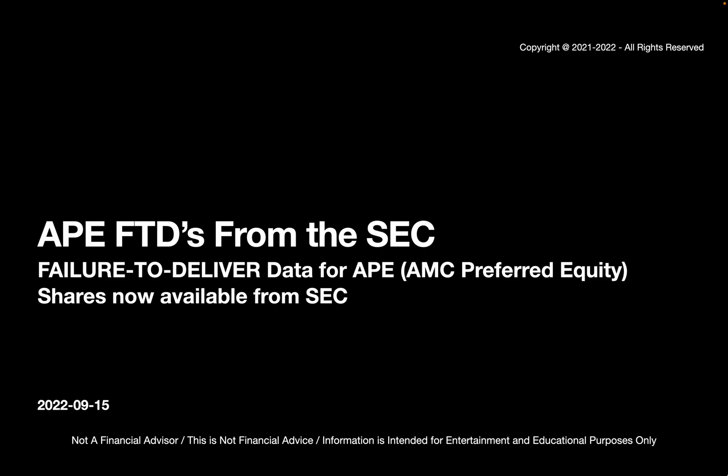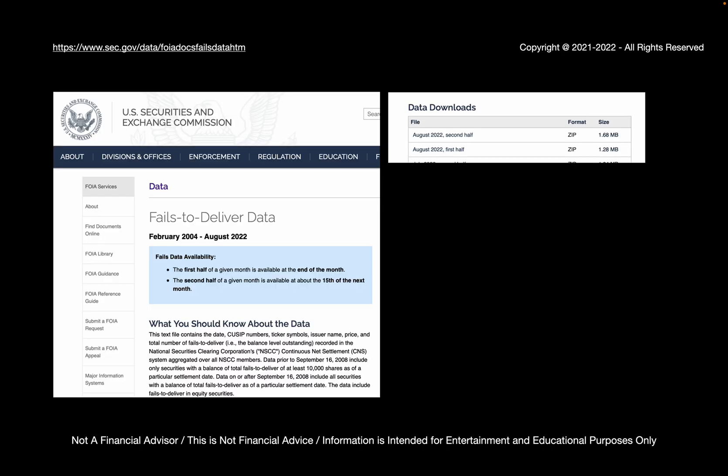So the SEC has released FTD data, failure to deliver data, for the second half of August 2022. And let's have a look at it. As you can see, the second half of August 2022 has just been released. And I like to process this FTD data to look for APE-related stuff because we now have APE showing up, or I believe we will have APE showing up on the FTD data because APE started trading on August 22 of 2022.